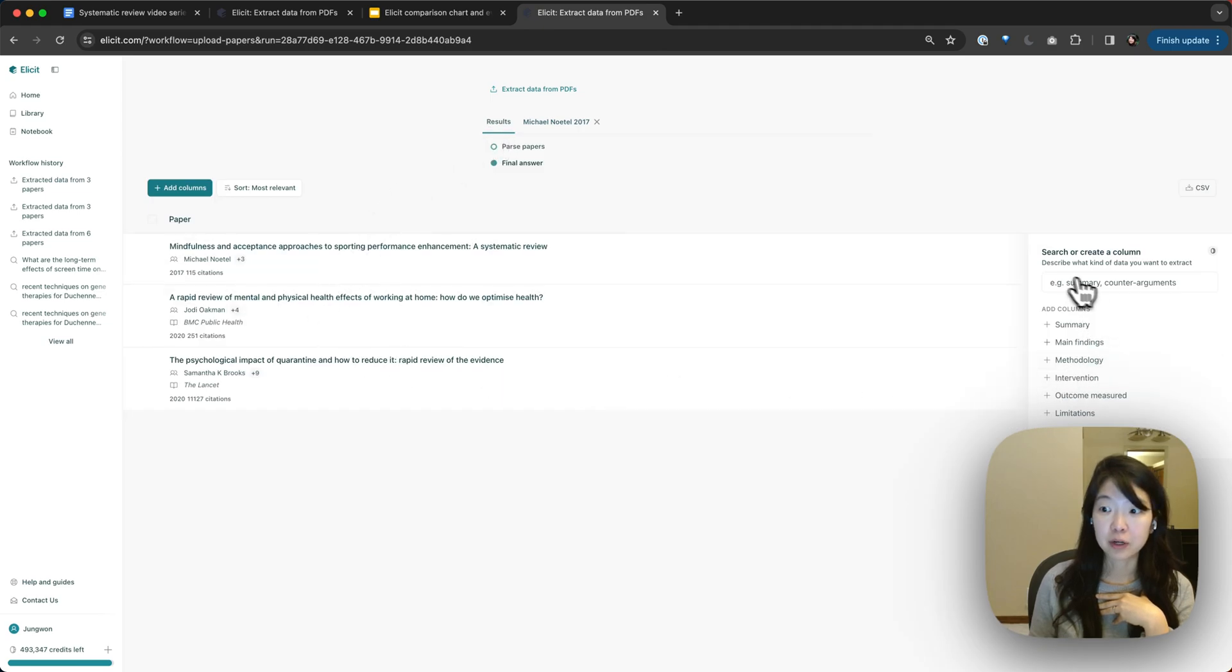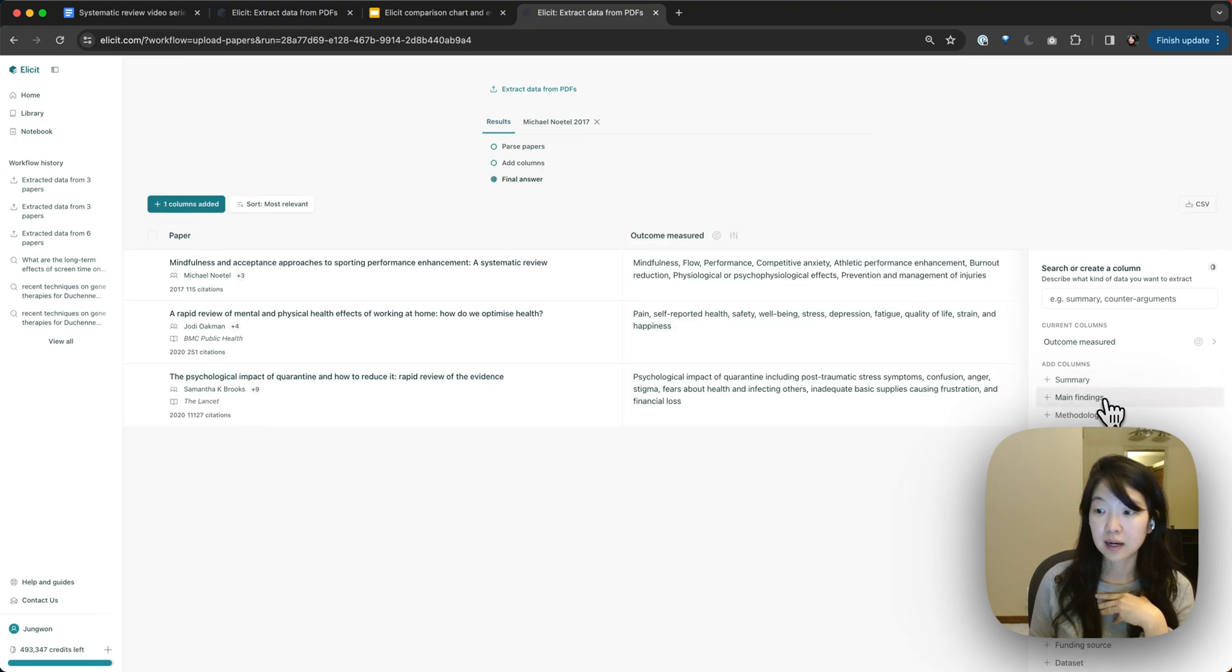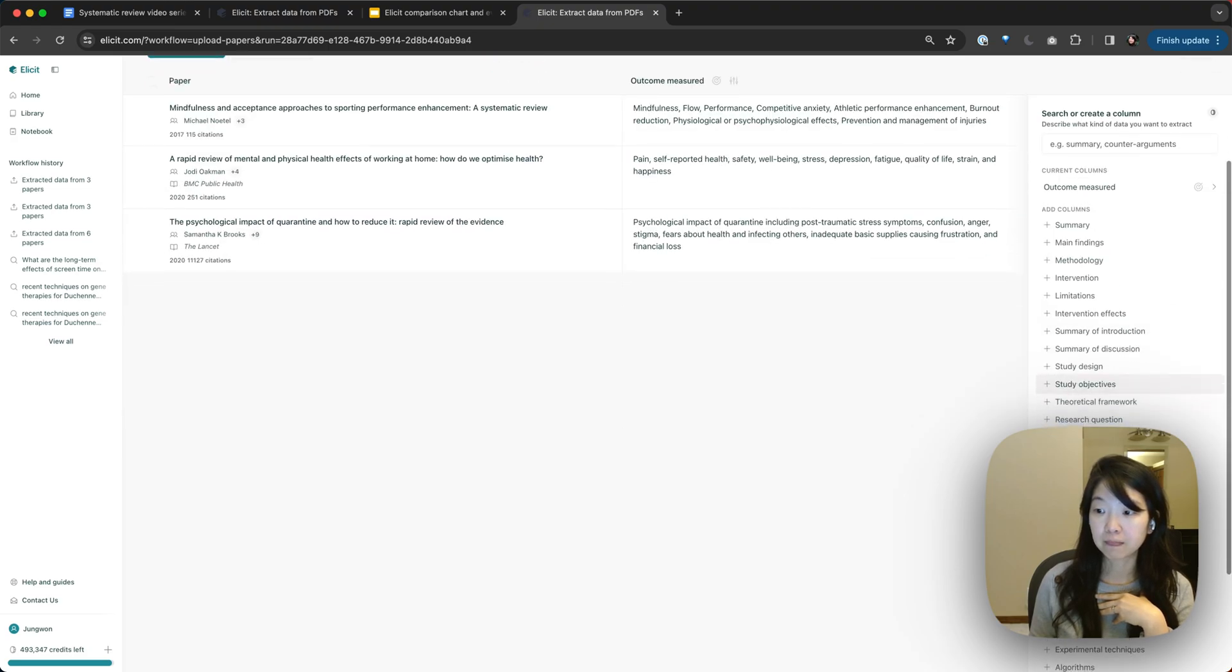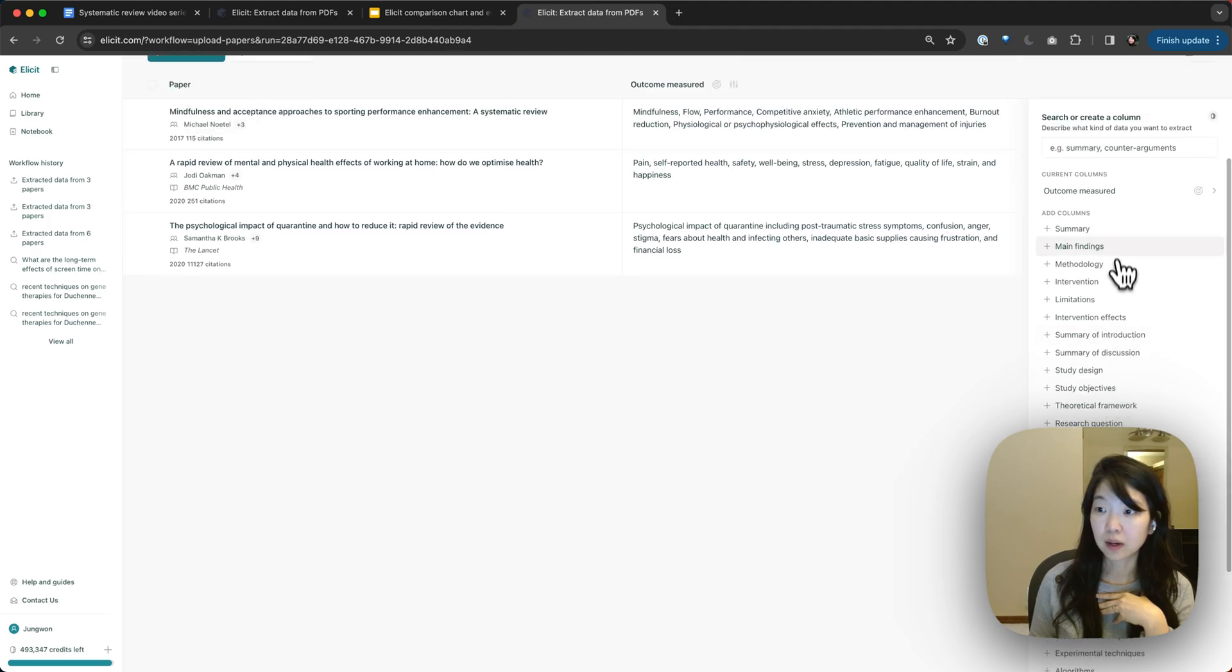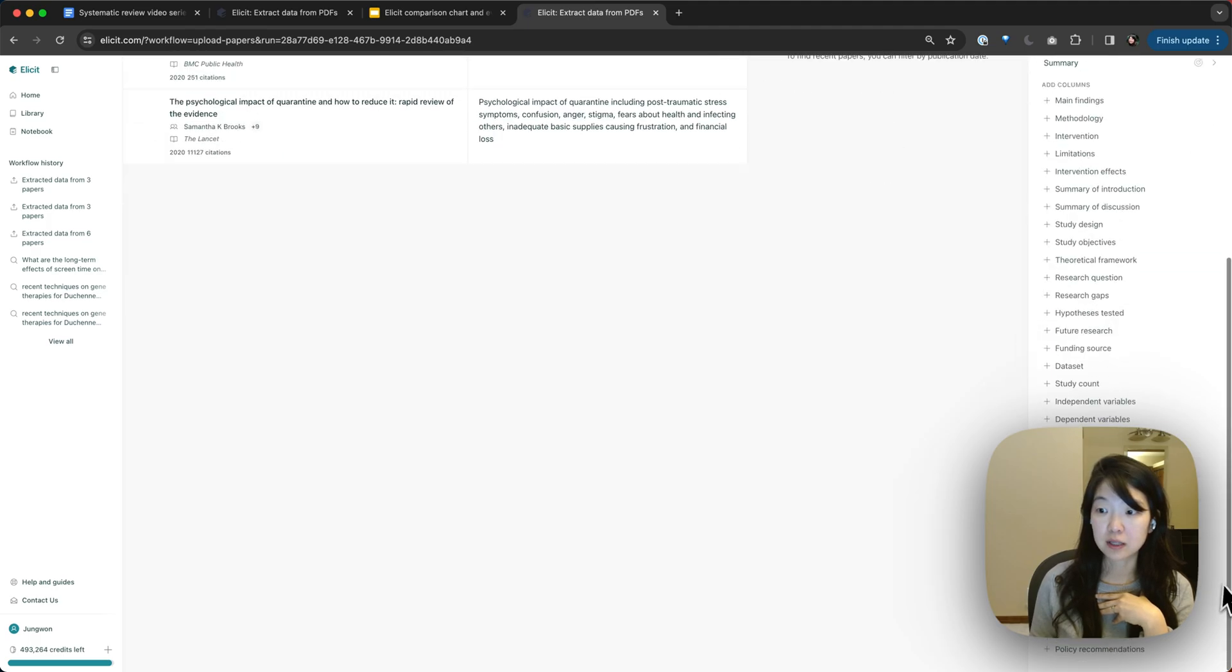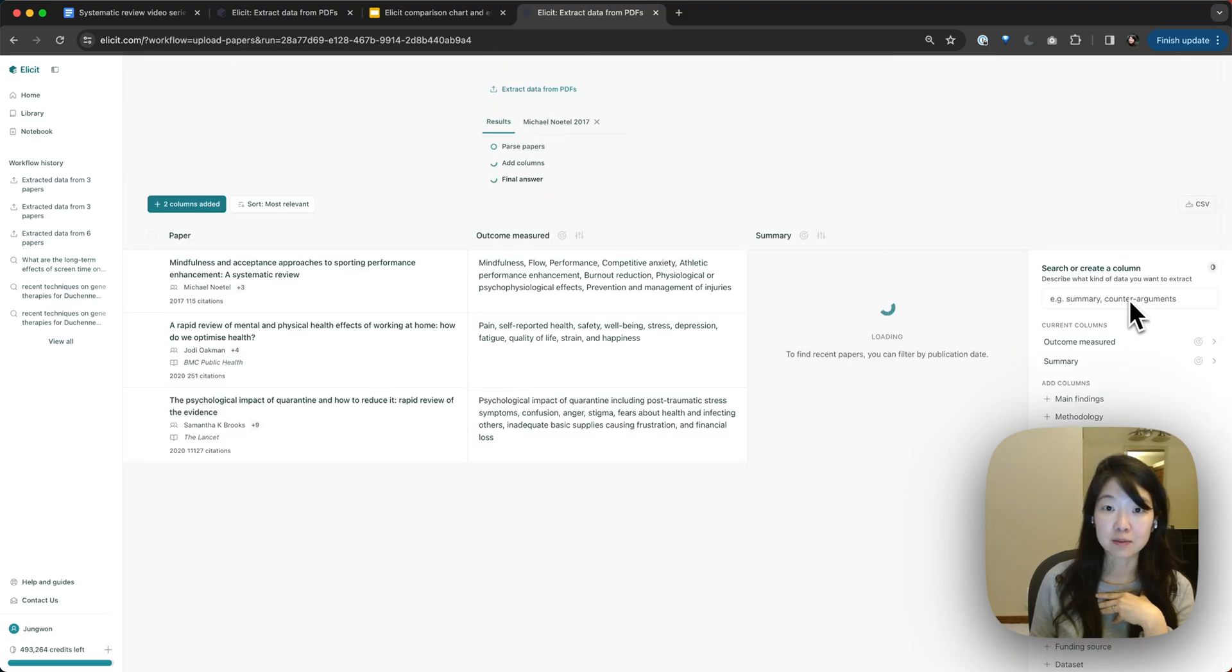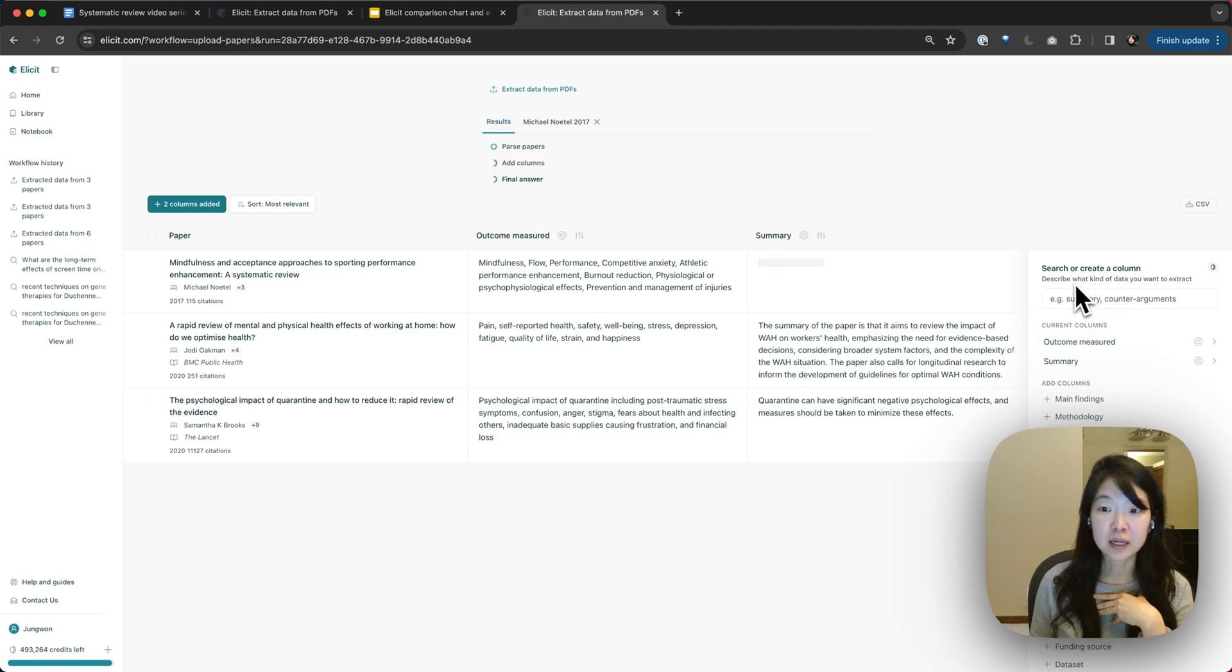And then from here, you can add a bunch of different columns that might be of interest. So things like outcome measured, or summary, for example. You can see there's a long list of columns here and you can always add custom columns. I can show you those features in a separate video too.